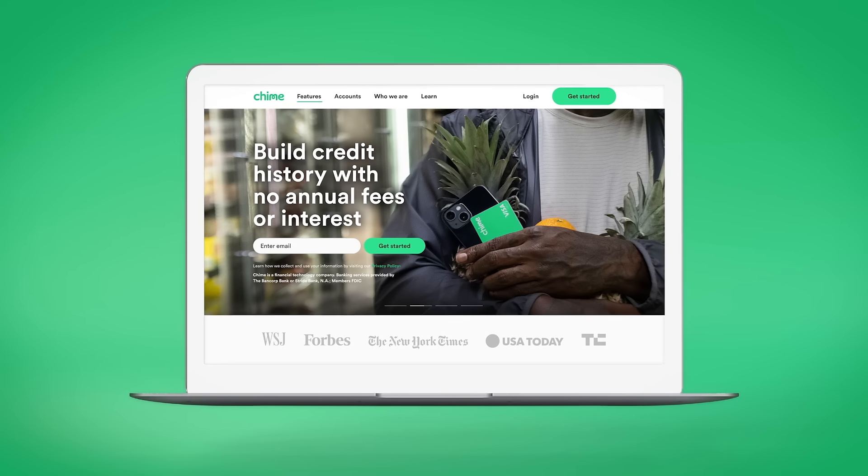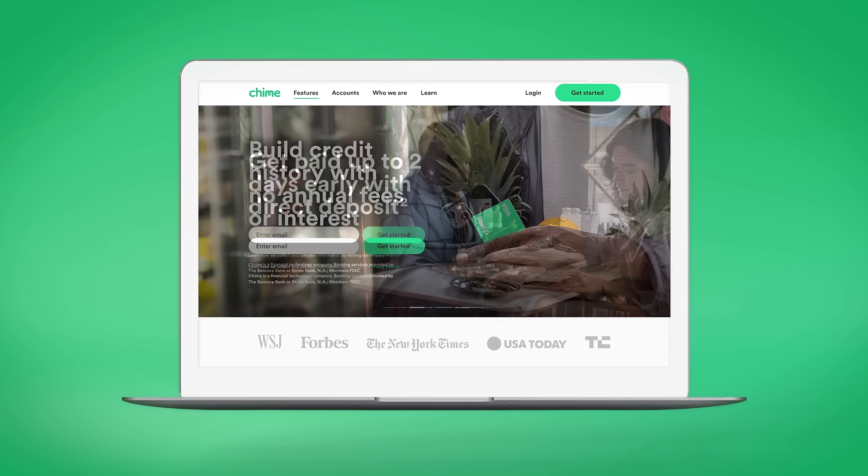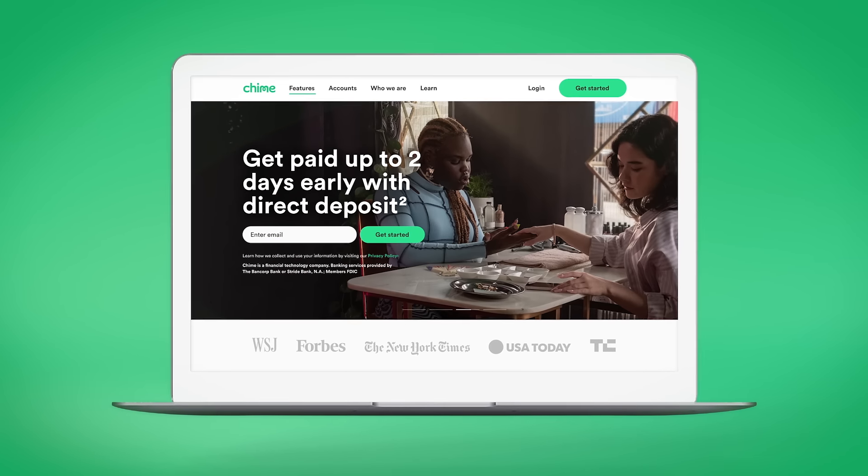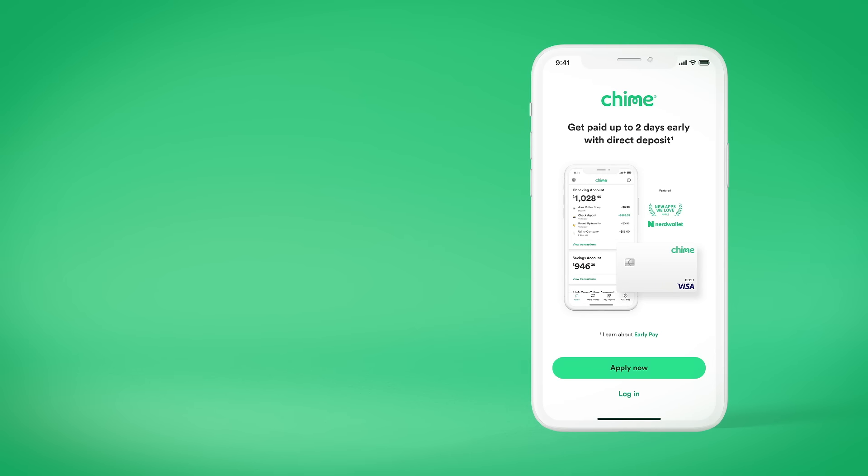Start by going to Chime.com and signing up, or by downloading the app. Then, go through these three quick and easy steps.